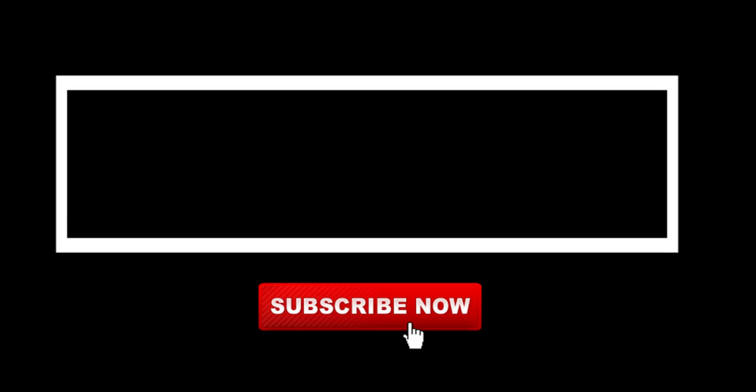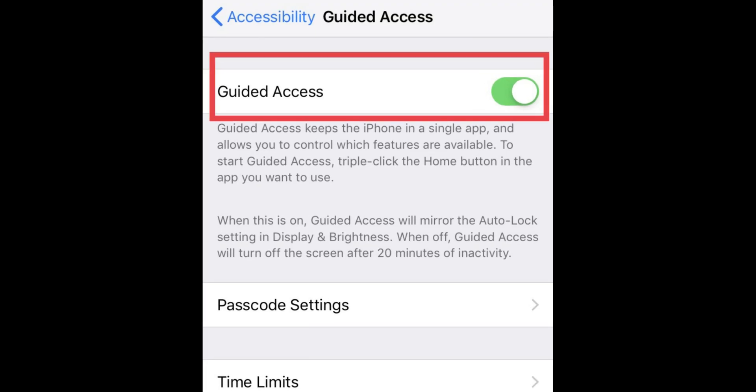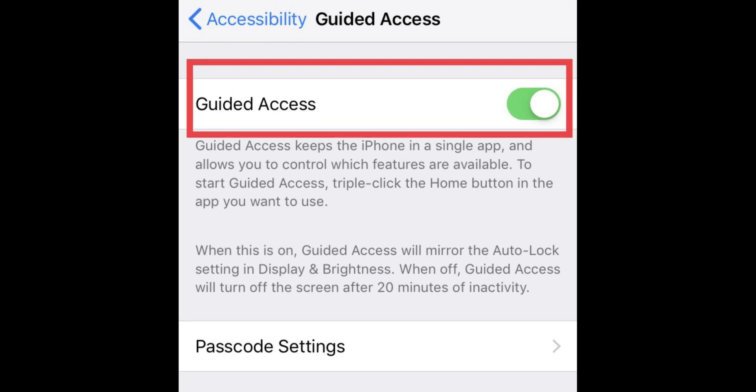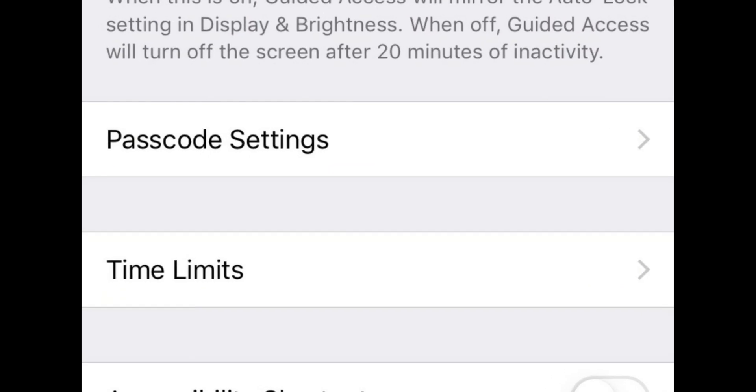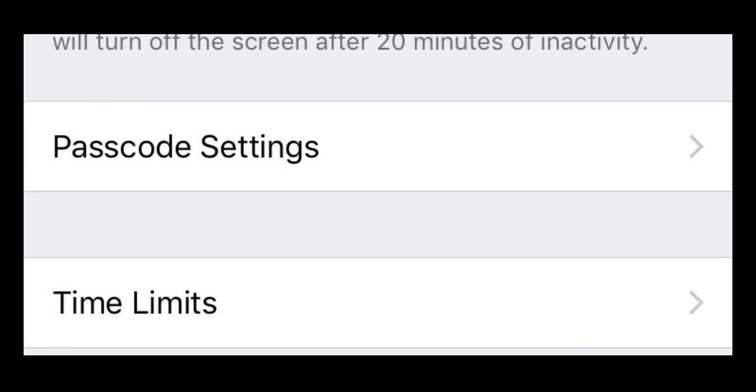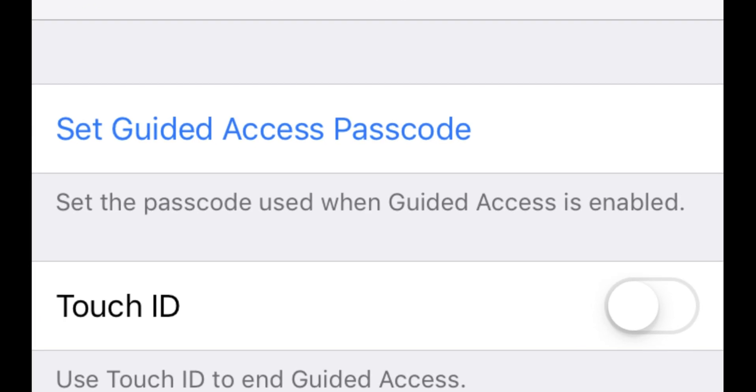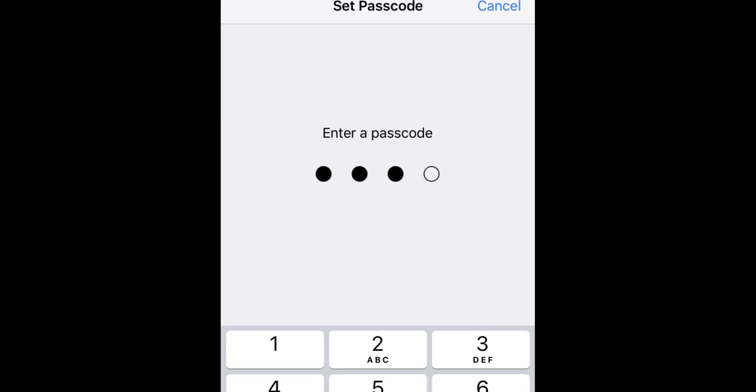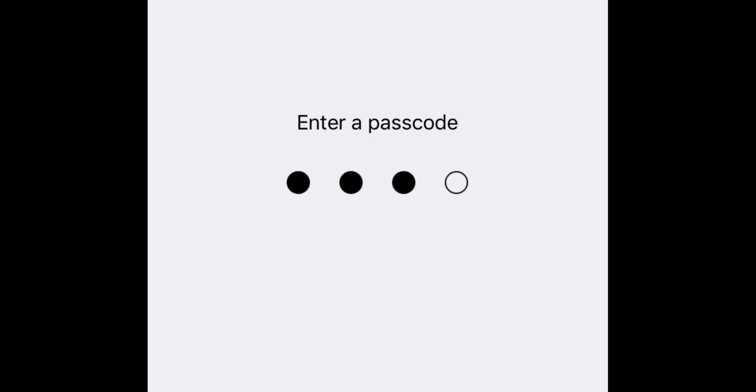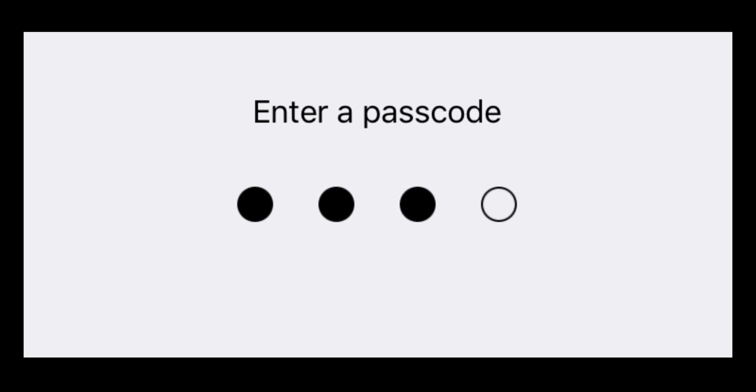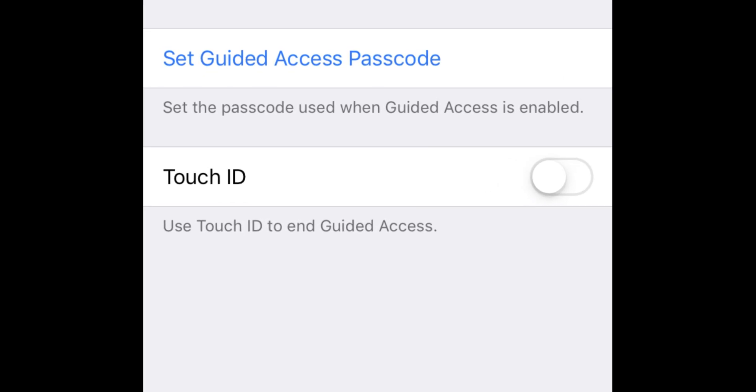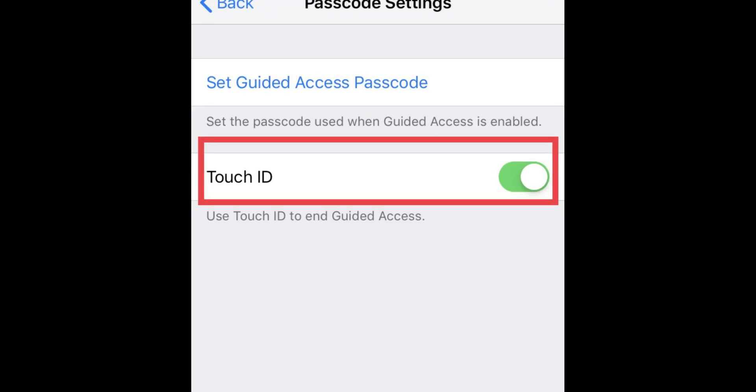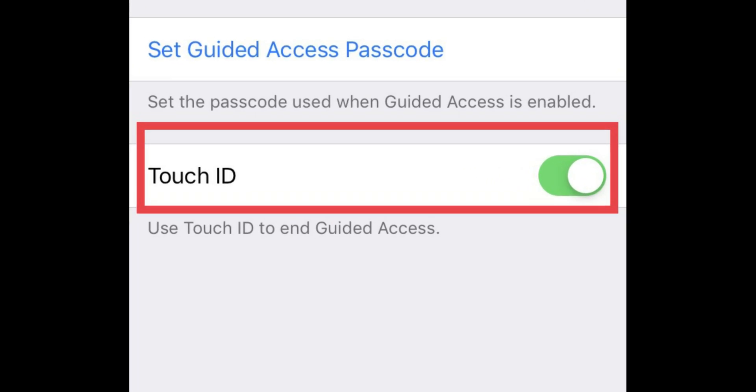Now see how to set up Password and Touch or Face ID for Guided Access. Tap on Passcode Settings. Now tap on Set Guided Access Passcode; alternatively, you can set Touch or Face ID. Set a passcode that you can remember easily. Turn the toggle on to green to turn on Touch ID.